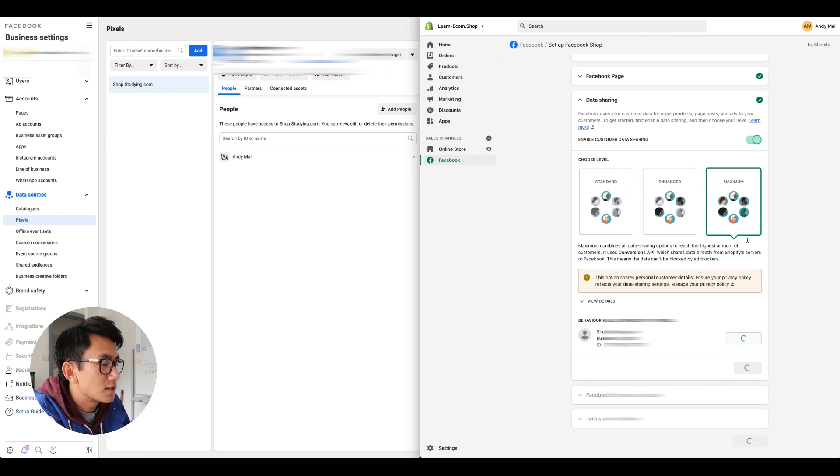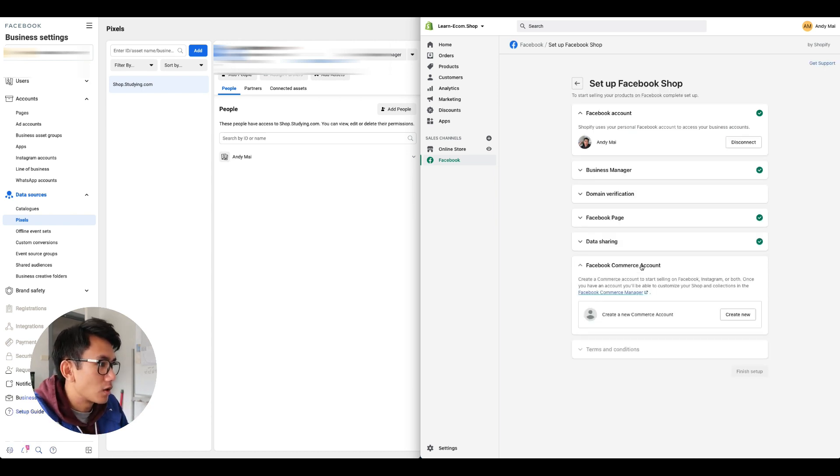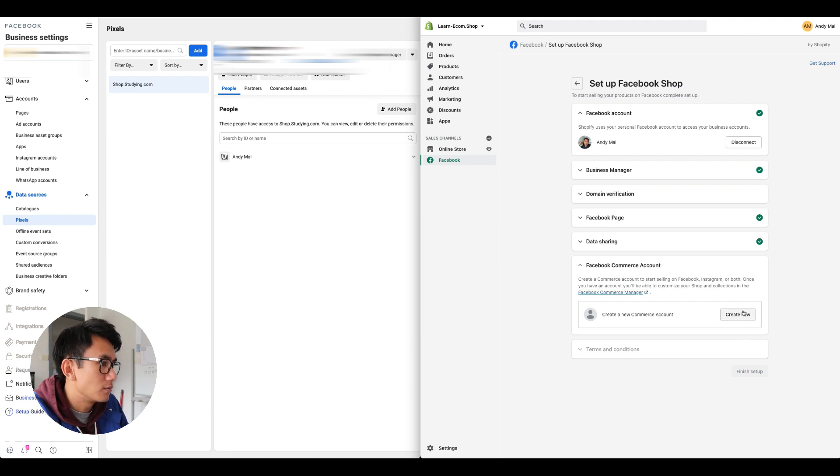Now I'm gonna click Facebook commerce account. This one I think you can skip, but let's see if you can create a new one. Okay, now the Shopify commerce account is created.